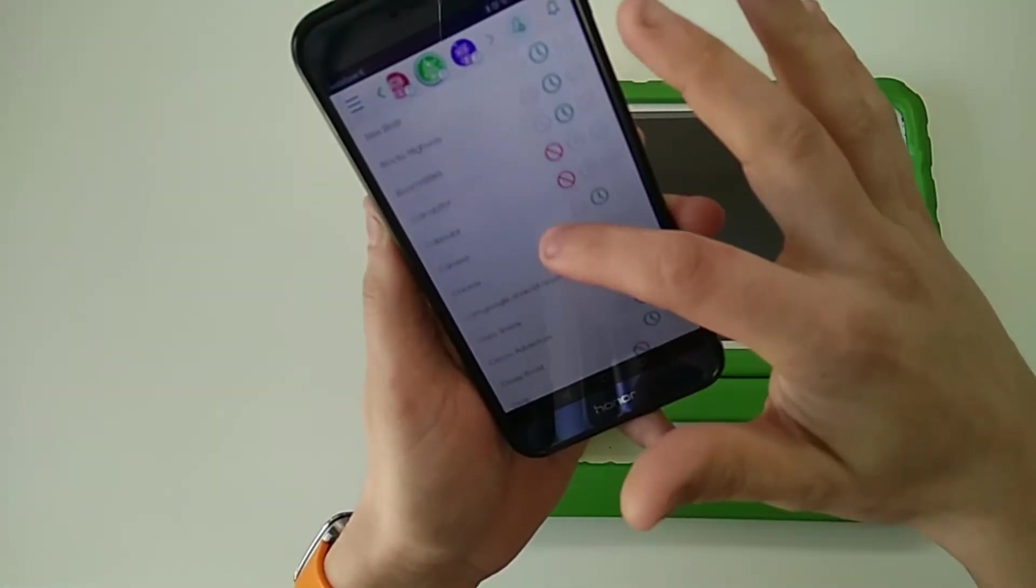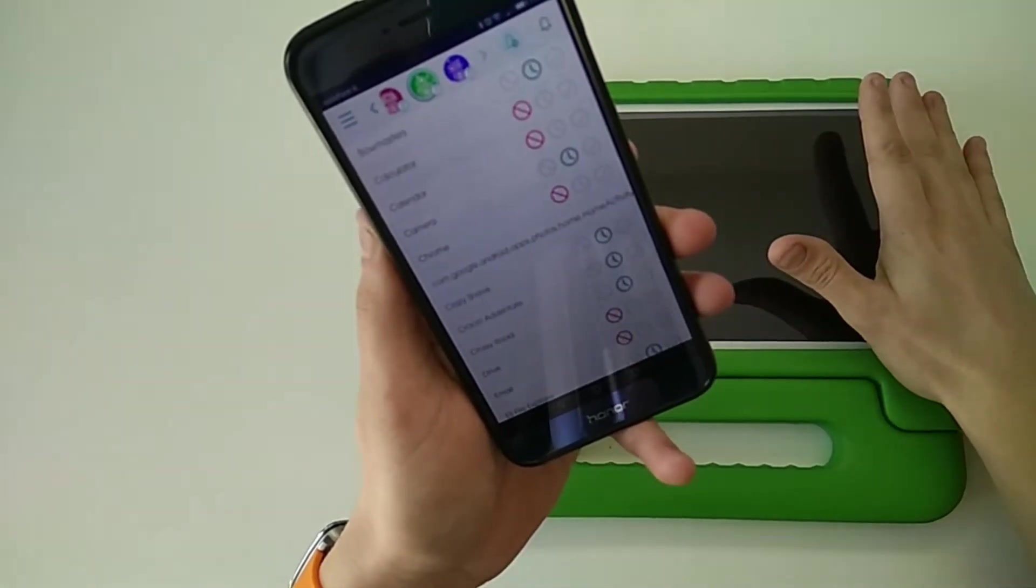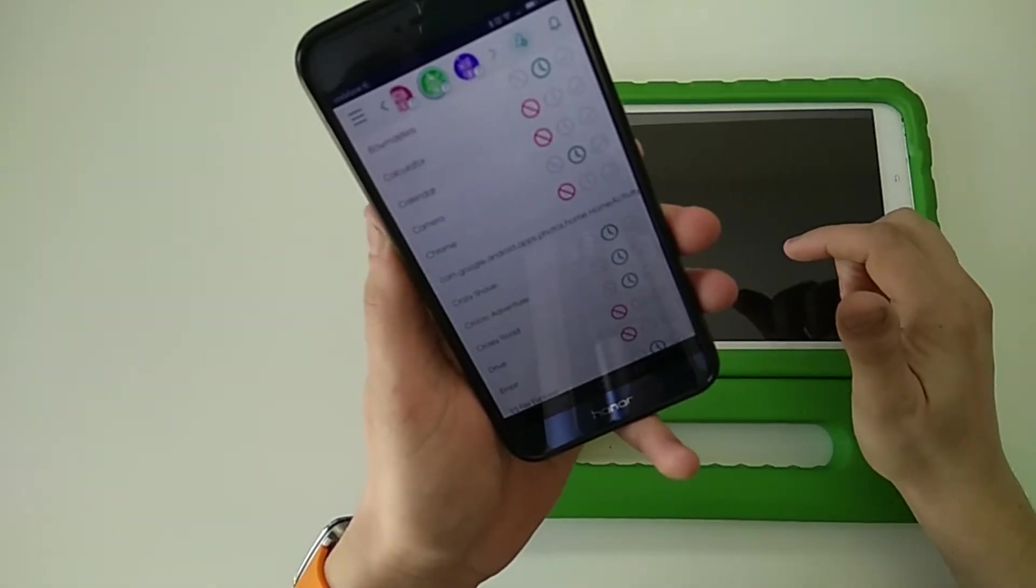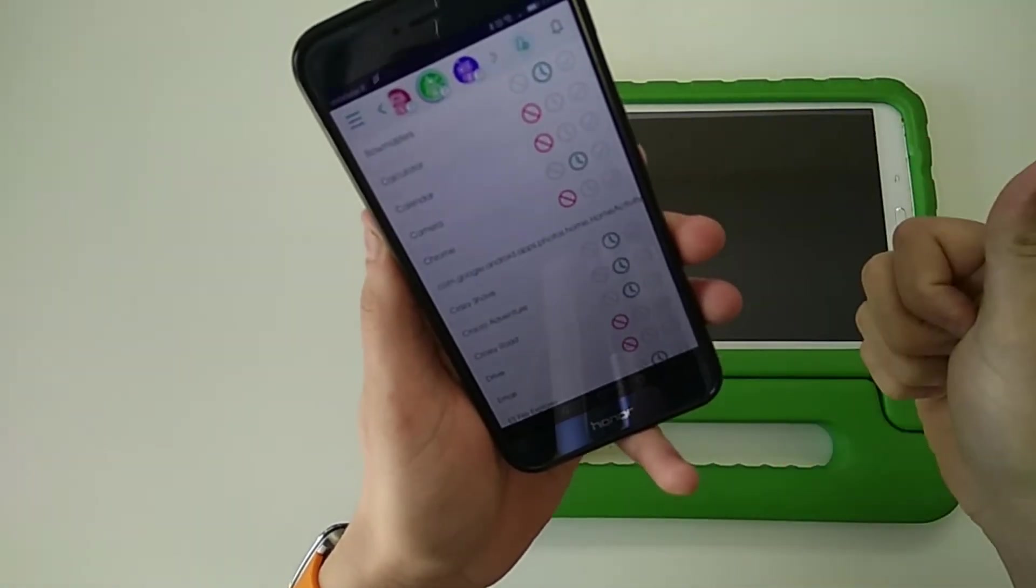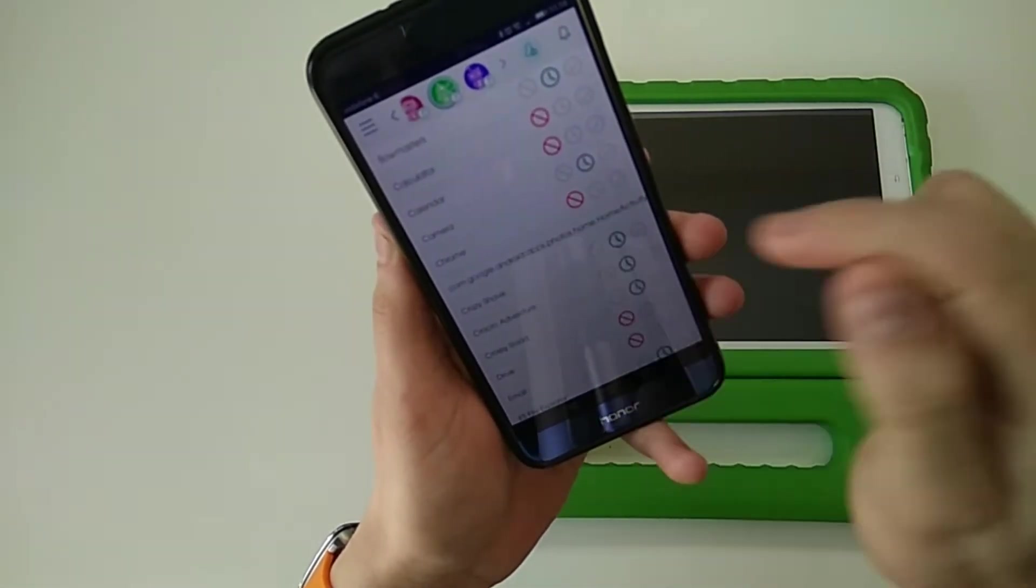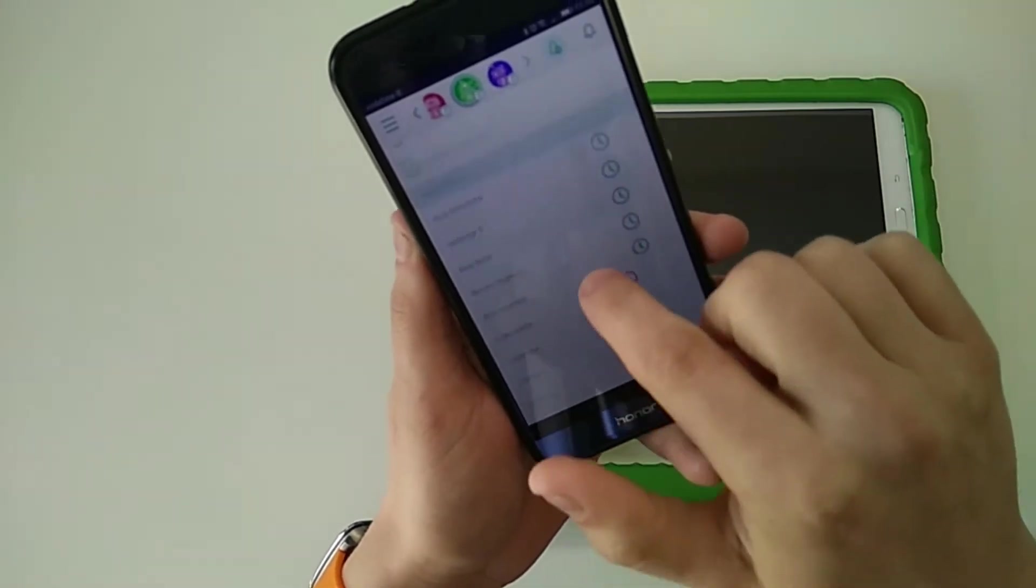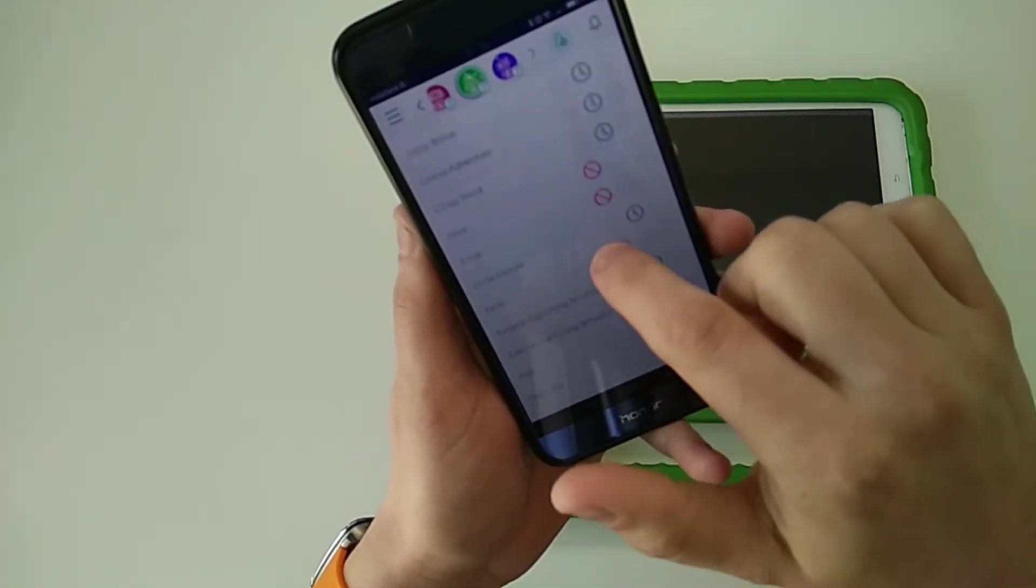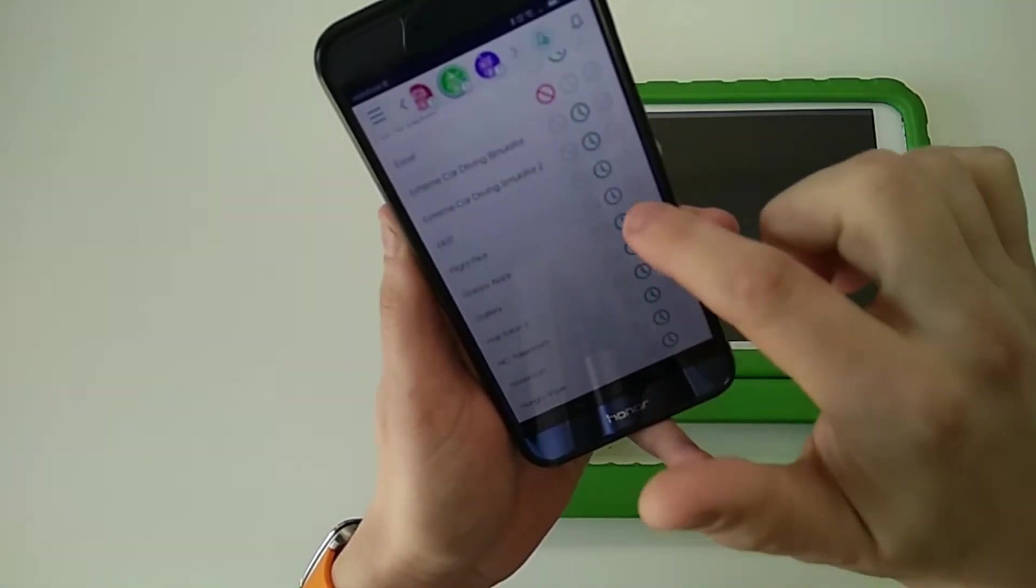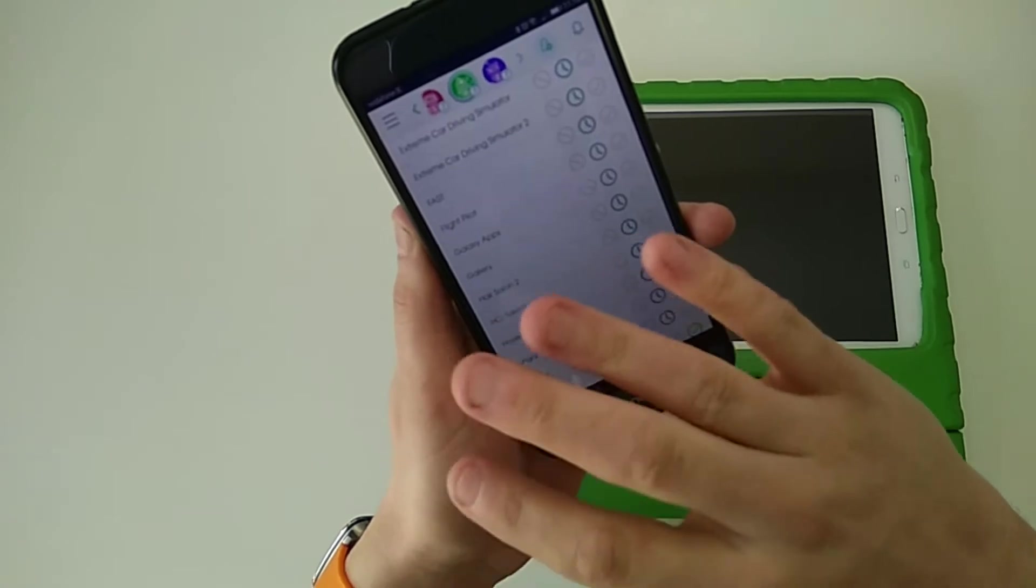You have basically every app that's on this tablet is on my phone in the parent version of the OurPact app. So if you don't want them having access to Snapchat ever, no matter what your schedule is, just tick this allow button. So for example, they have no access to Chrome, no access to email, no access to Google Drive. Everything with the time means they have access based on their schedule.